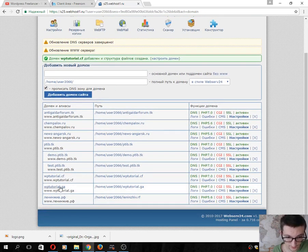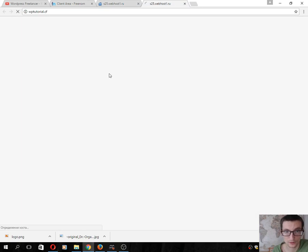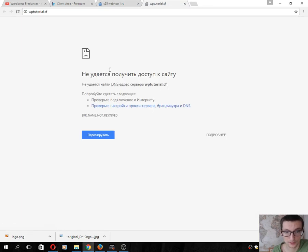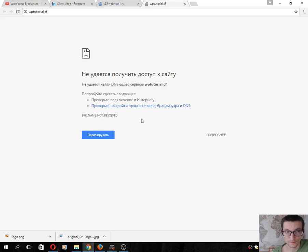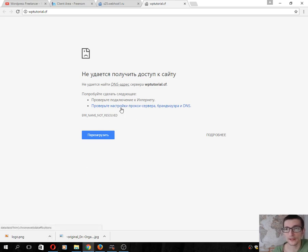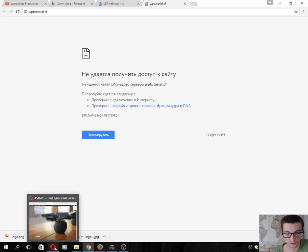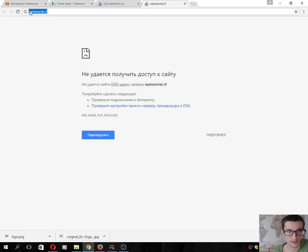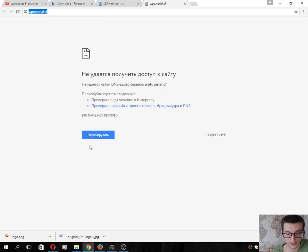Then we will go to our domain, vp212.cf, but we see this message that our domain name is not resolved. It means that we should wait one hour or some hours.